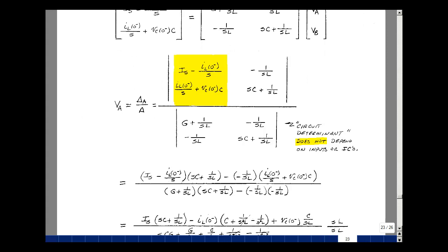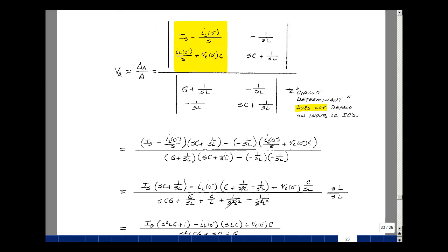Multiplying this out: we get this term times this term, minus 1 over SL times this term, and then this term times this term, giving three minus signs. In the numerator, I have I sub S times SC, I sub S times 1 over SL, and then this term times this — the S's cancel — giving I sub L of 0 minus times C.